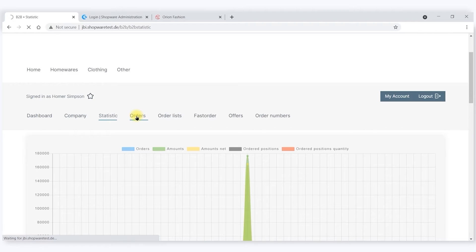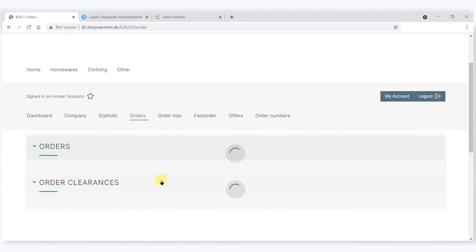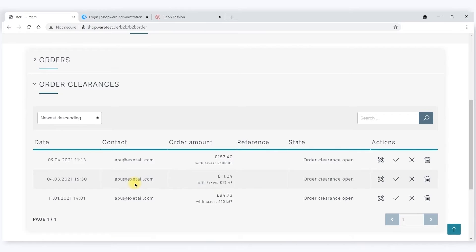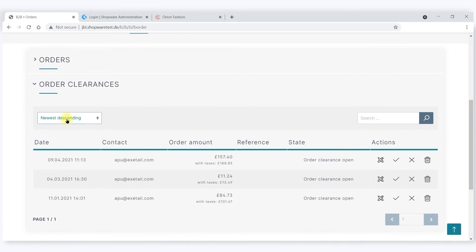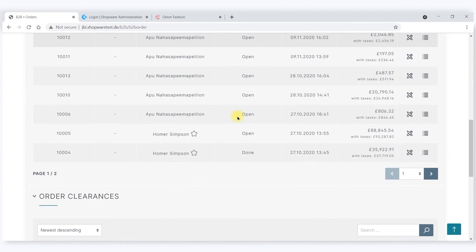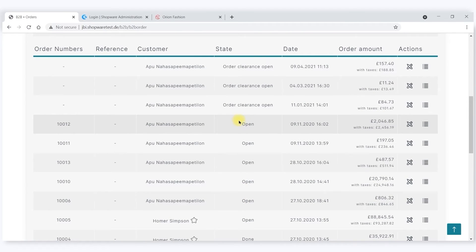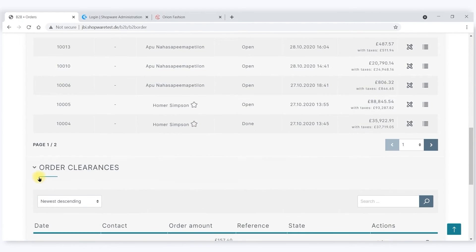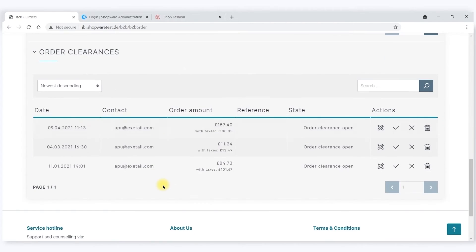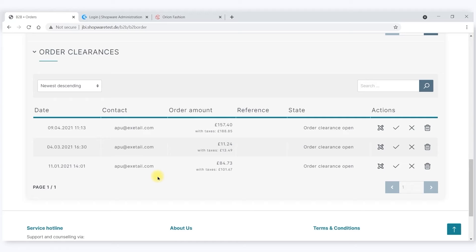He can see an overview of orders and who the actual person who made that order was. Also see what we call order clearances, which is where substores have made orders that they don't have permission for, and therefore the account parent has to clear those orders.